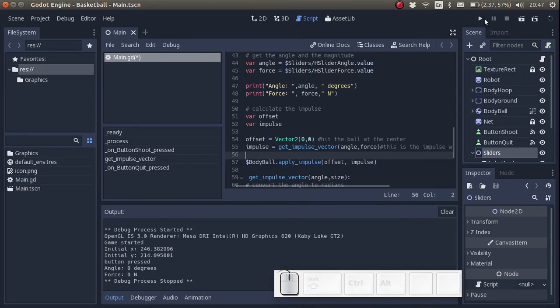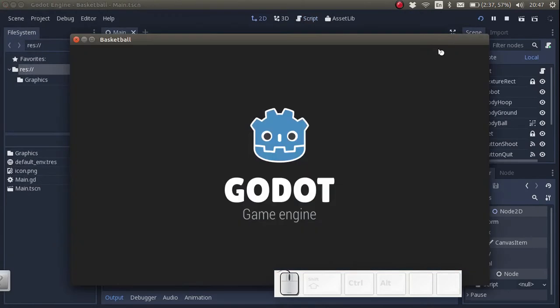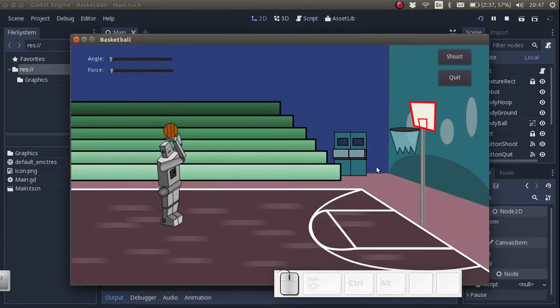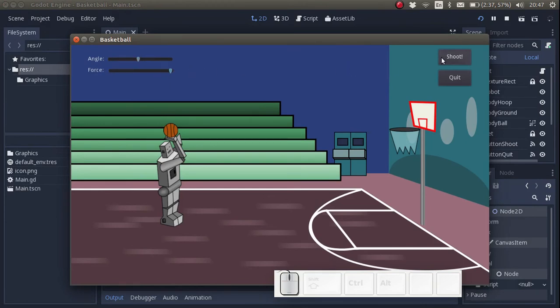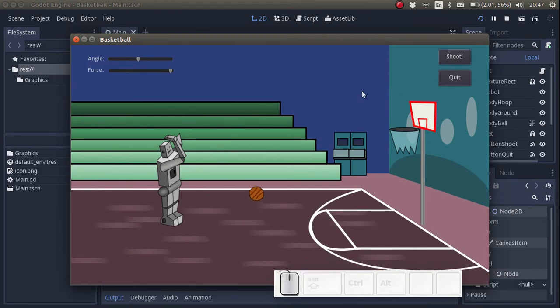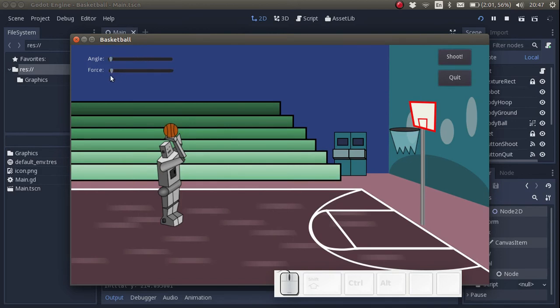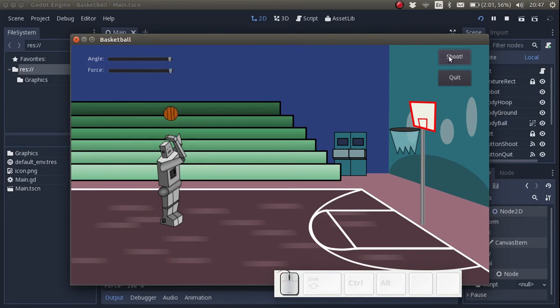So let's test this. Put the angle at 45 degrees and force at maximum. And it works. What about if we put the angle at 90 degrees? Yeah, it goes straight up.